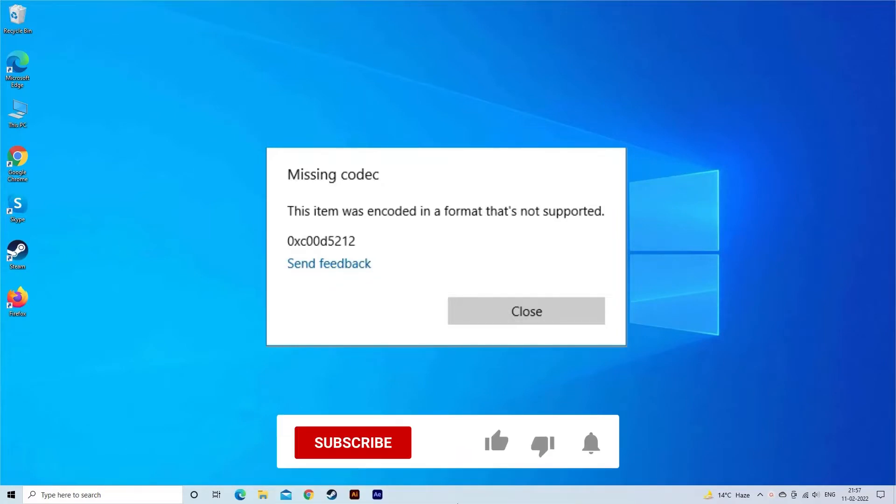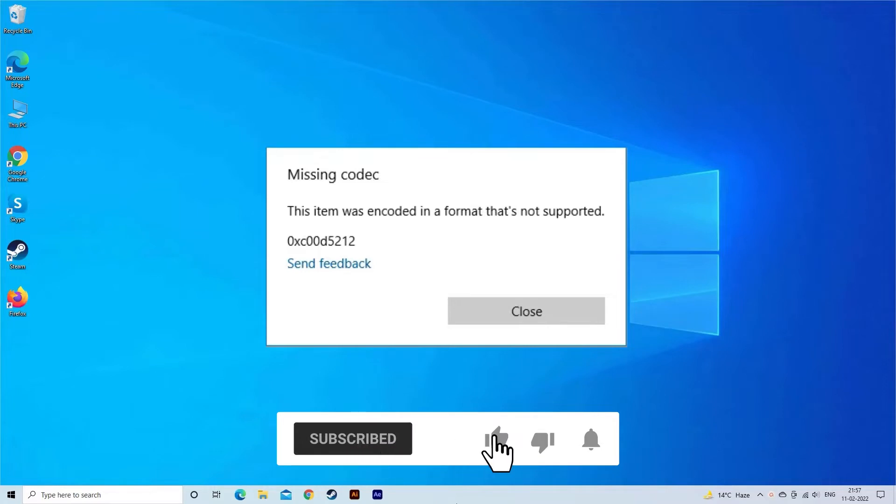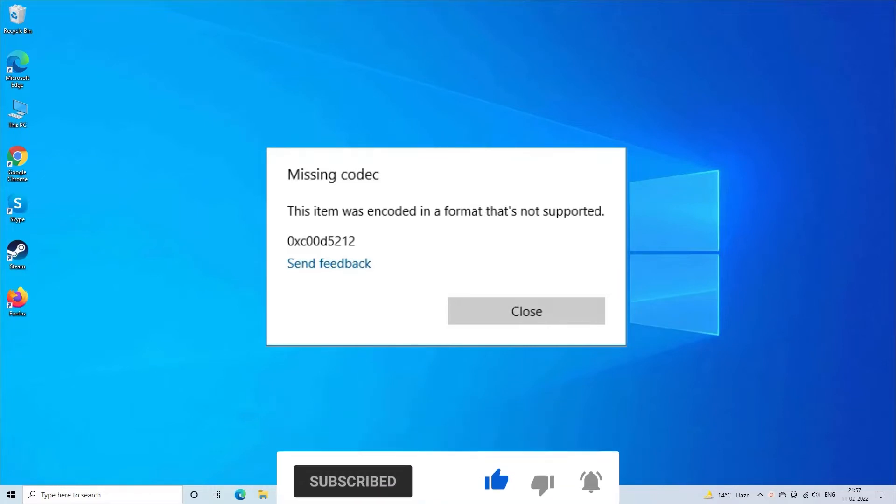But before we get started, like, subscribe, and ring the bell icon to get latest updates of our new videos.